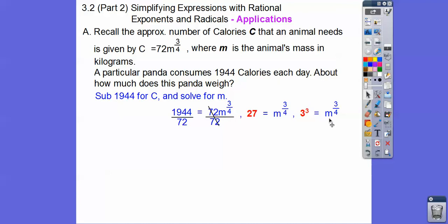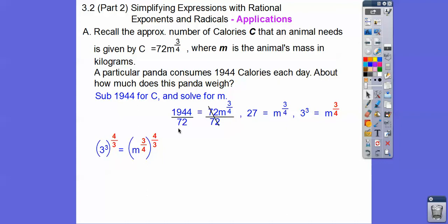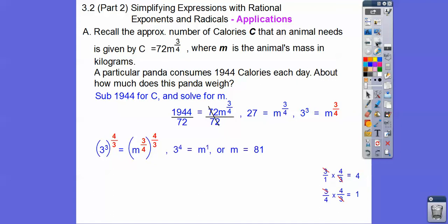What we can do is use our powers to powers property by raising both sides to the reciprocal, the 4 thirds power. We multiply: 3 times 4 thirds, the 3's cancel and we're left with 4, and then that just equals 1. And then 3 fourths times 4 thirds uses powers to powers right there. So 3 to the fourth equals m to the 1, or m equals 81.